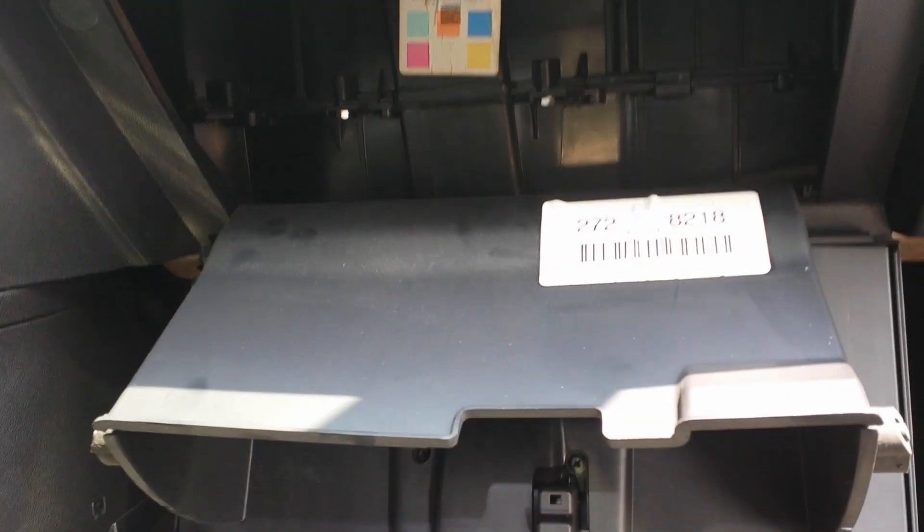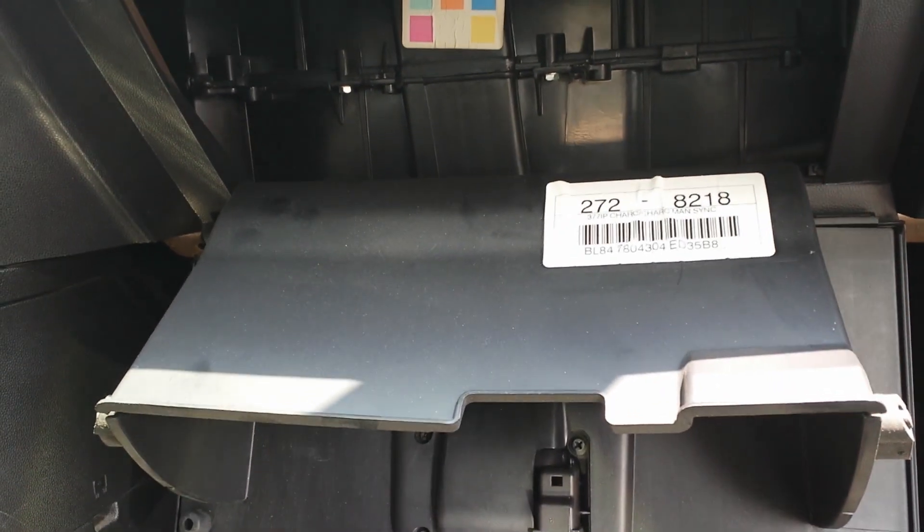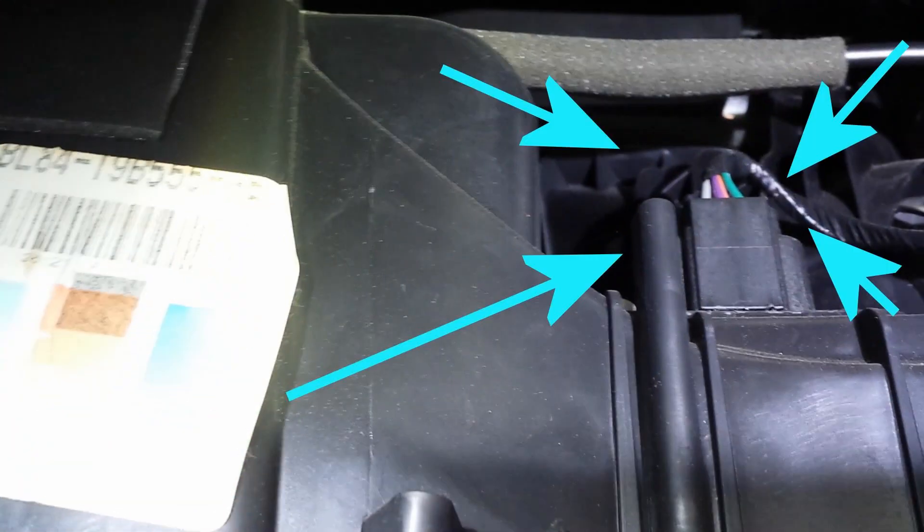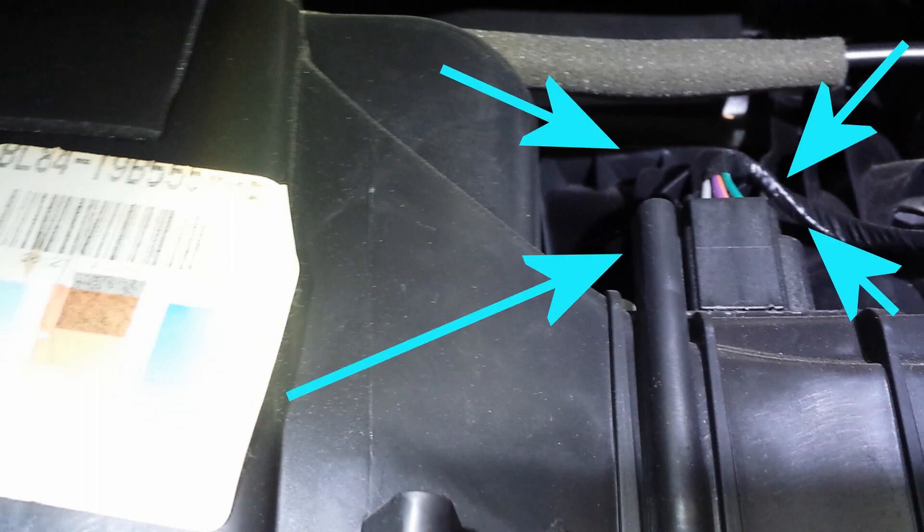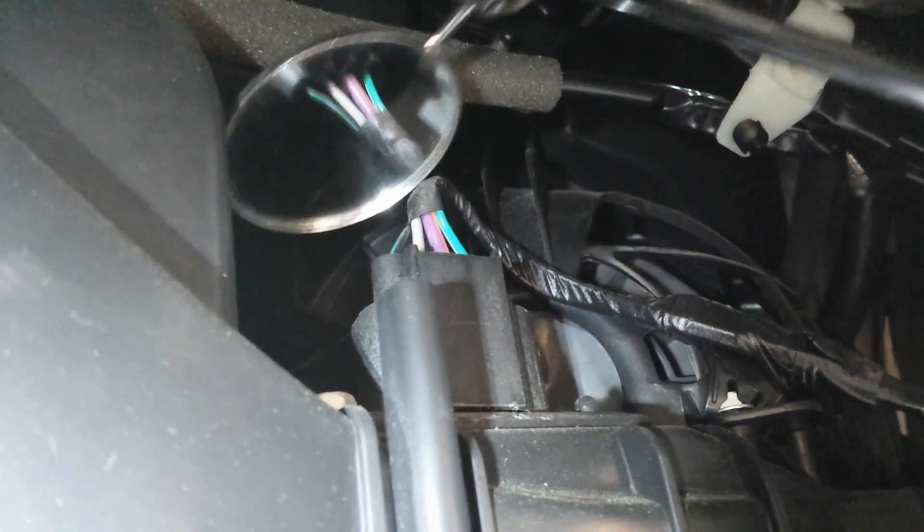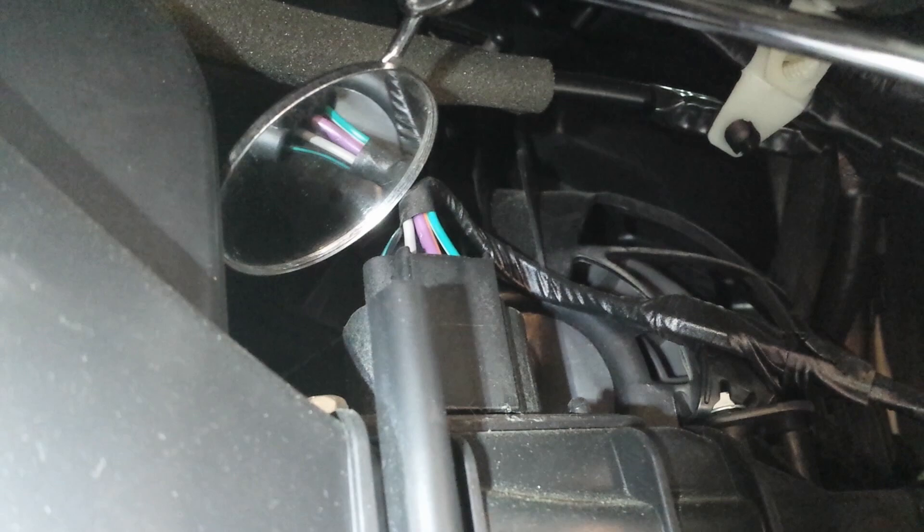Behind the glovebox, look inside there. Up here is this plug right here. This plug goes to the resistor, and that's what we're going to take out.